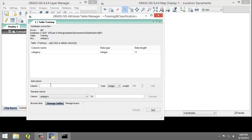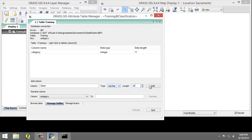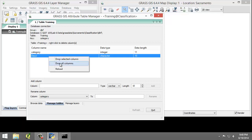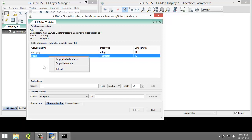In the Add Column section, we're going to create a new column with the following properties. The column is going to be DESCR, which stands for description. The type is going to be VARCHAR, for variable characters, and the length will be 10. Click the Add button to create the column. The new column will appear in the table list. If you make a mistake, you can right-click on the column and choose Drop Selected Column to delete it from the table. Click the Quit button to close the table manager.